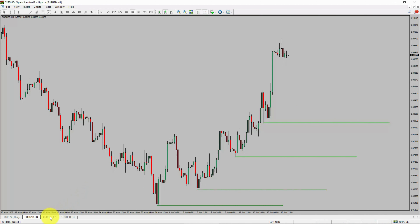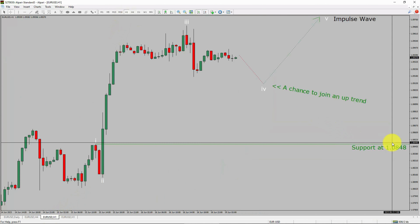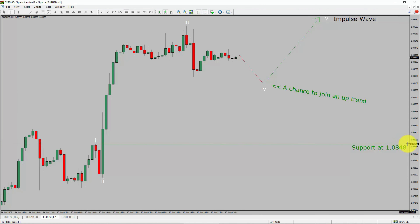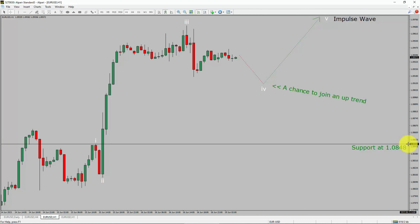Next, let us take a look at the 1-hour timeframe. The trend is up in the 1-hour chart. Intraday support is present at 1.0848 price level. Price action is most likely going to drop to print a bearish wave 4 pullback. After that, I expect a bullish wave 5 impulse, which offers a chance to join the uptrend in the EURUSD pair. A decisive bearish break below 1.0848 support level is going to end the uptrend in the 1-hour chart of Euro versus United States dollar currency pair.